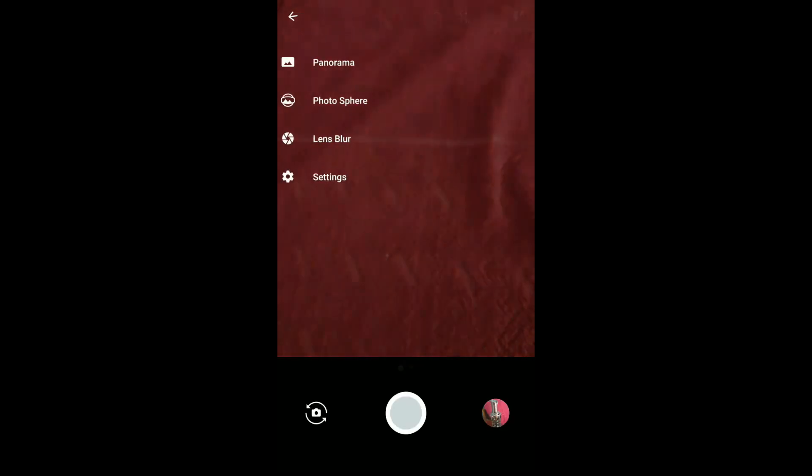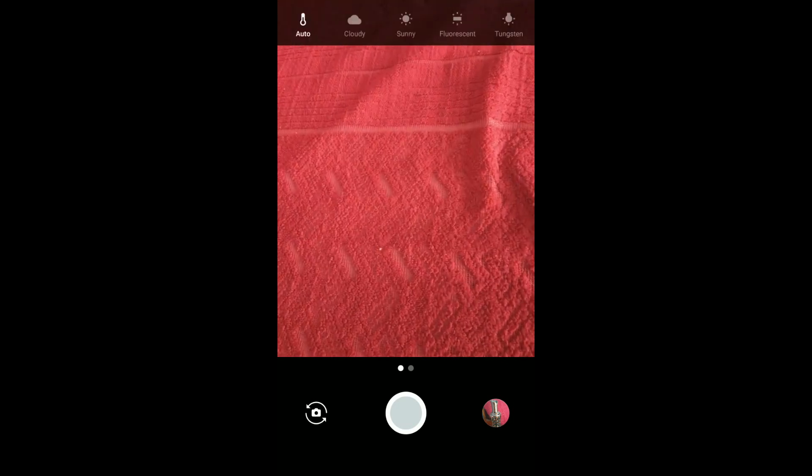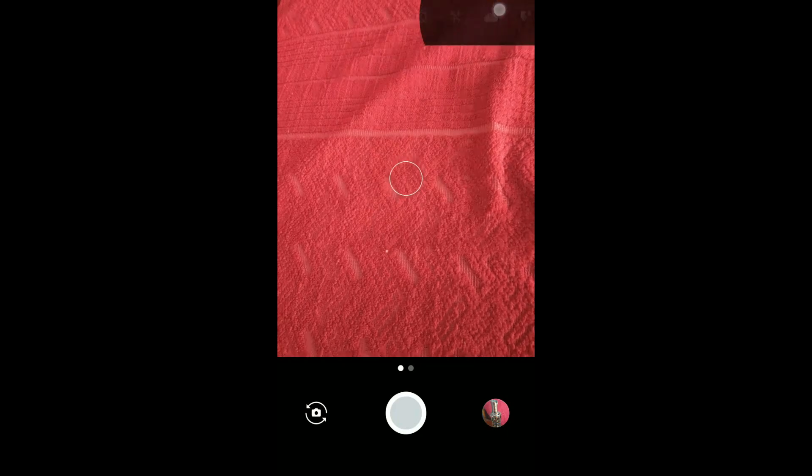It comes with a lens blur option where you can focus on a single object.